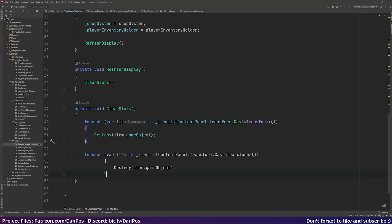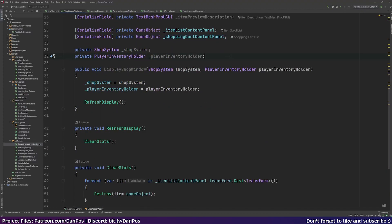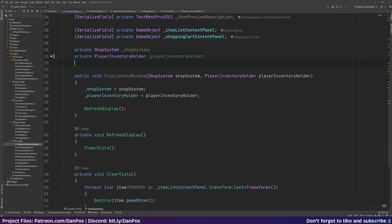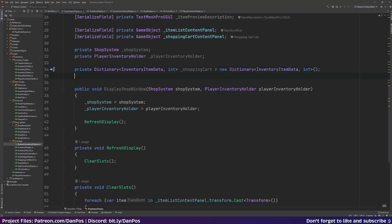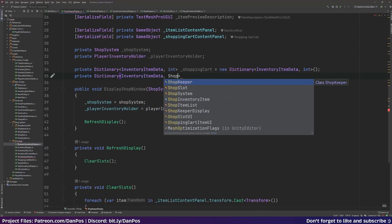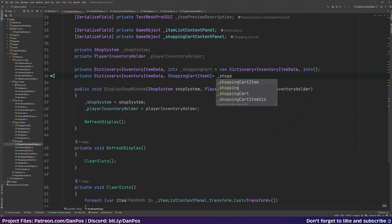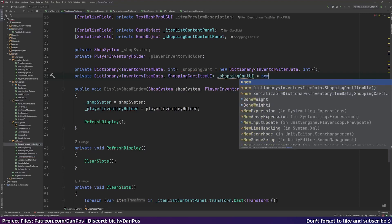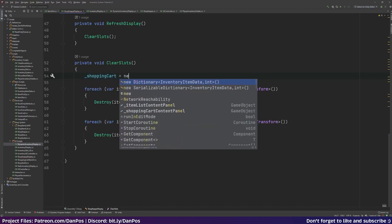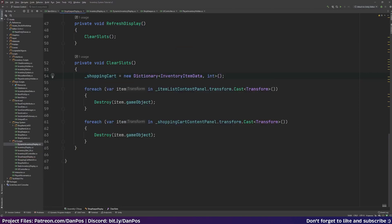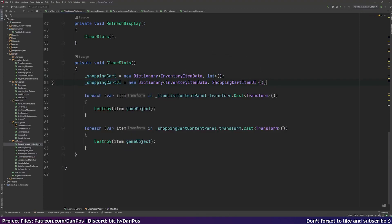We'll do the same thing on the shopping cart content panel to clear those slots too. We also need two dictionaries to track what's in our shopping cart: a private Dictionary of InventoryItemData and int called shoppingCart, and a private Dictionary of InventoryItemData and ShoppingCartItemUI called shoppingCartUI. In ClearSlots we'll also clear and reinitialize both dictionaries to keep them fresh.